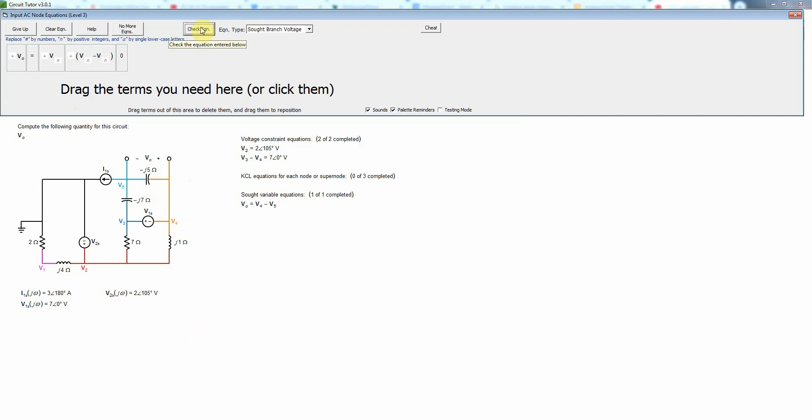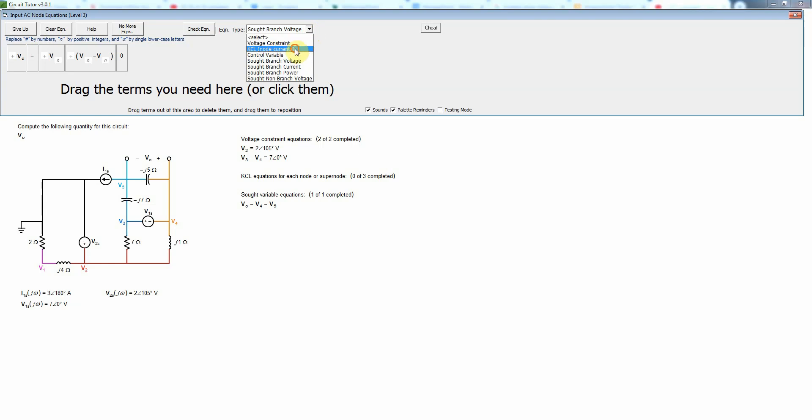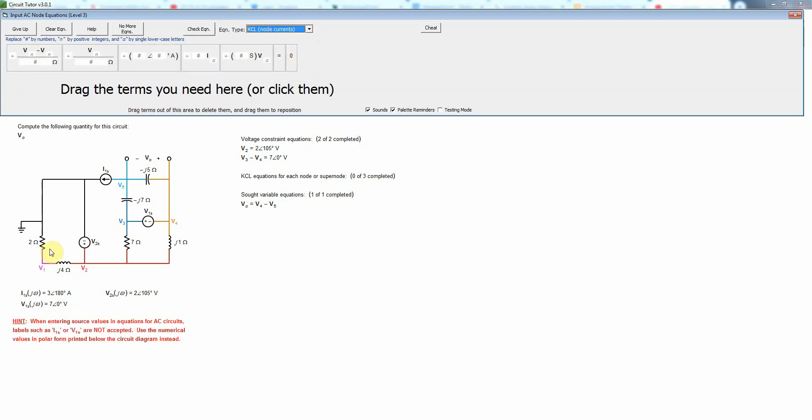Now we'll write KCL equations for each of the non-reference nodes or super nodes in some cases. Let's do it first for node 1. We'll select KCL equation and we see we have one current that goes directly to ground through a resistor.